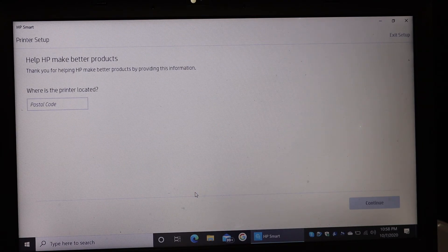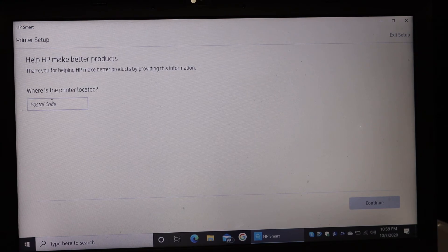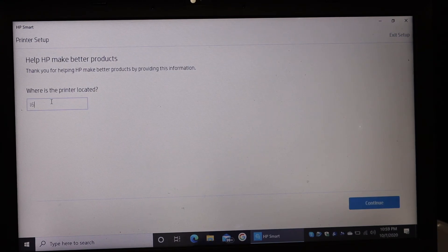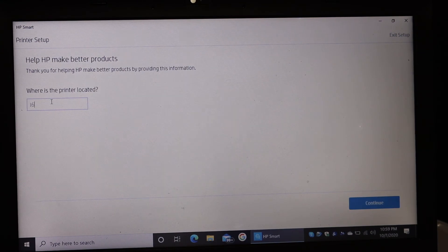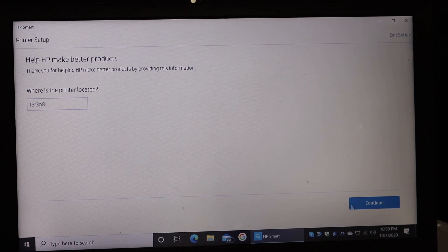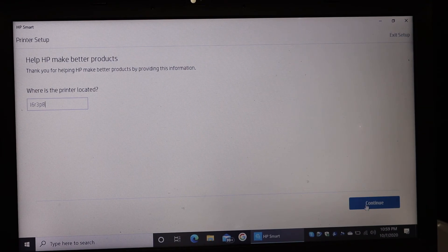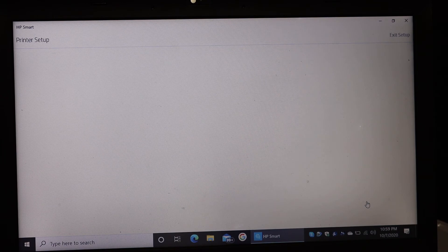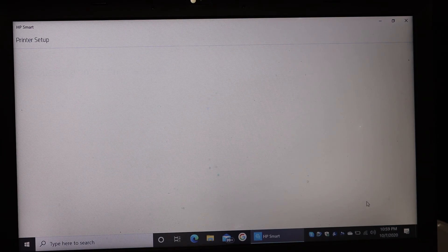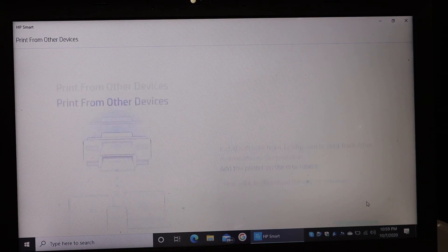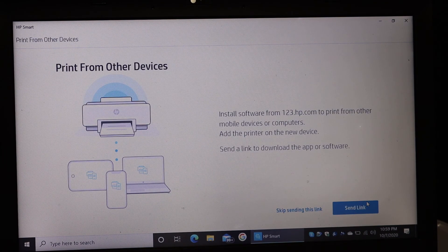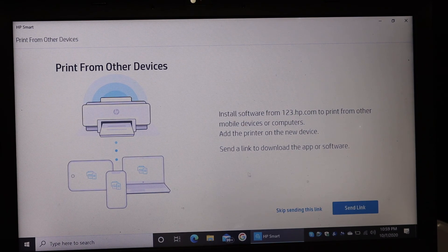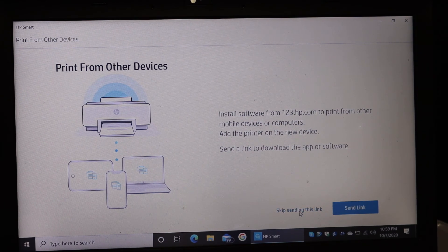You need to enter the post code where you want to use this printer and then click on continue. You can also send the link if you want it or you can skip it.